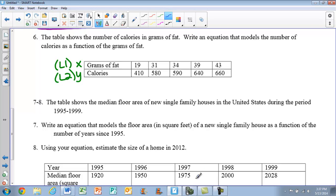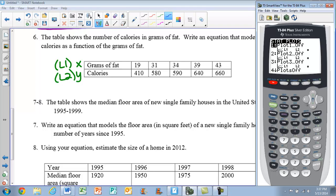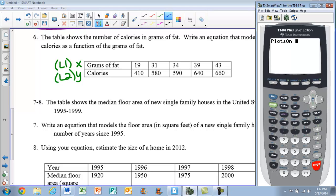The first step is to pull up your calculator and make sure your plots are on. To do that, hit the second button, then y equals, and scroll down to option number 5, which says plots on. Hit enter, then hit enter one more time and it will say done. If your plots aren't on, it won't allow you to create the line of best fit.